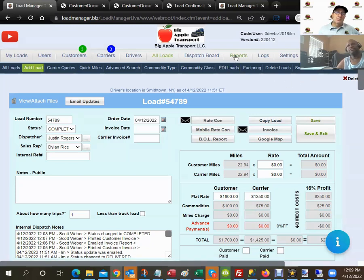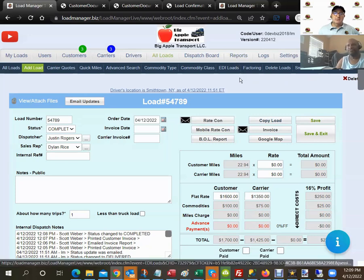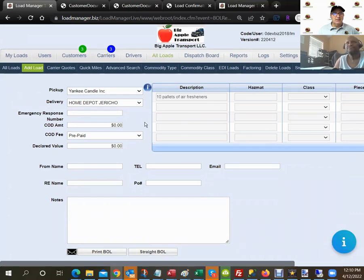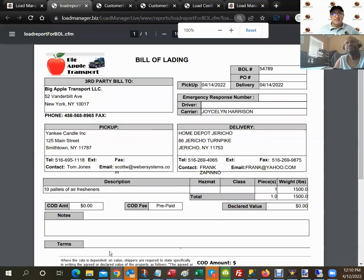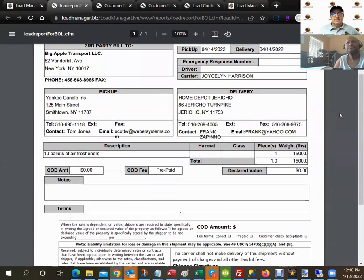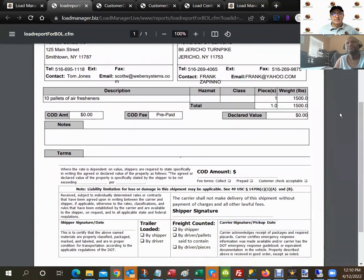For the Bill of Lading, there's a BOL Report button on the load screen. Clicking it pulls in all the commodity information from the rate confirmation. You can fill in any additional details and then click Print BOL to generate the bill of lading document.